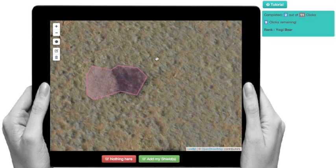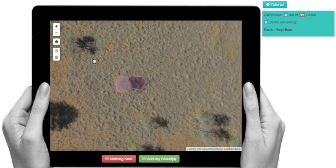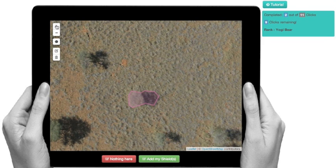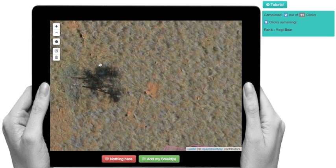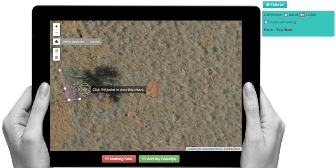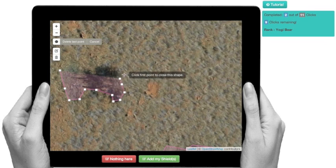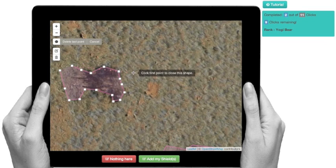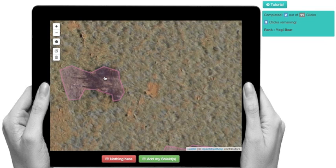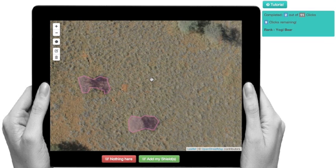And that's basically it. If there were no other animals around, you would click on that and get to the next image. Now, if there were more than one animal, all you would do is repeat exactly what we've done. Every time you see an animal, you will create a digital shield around the animal and its shadow as best as you can. That would be two animals — you would just click on 'add my shield.'